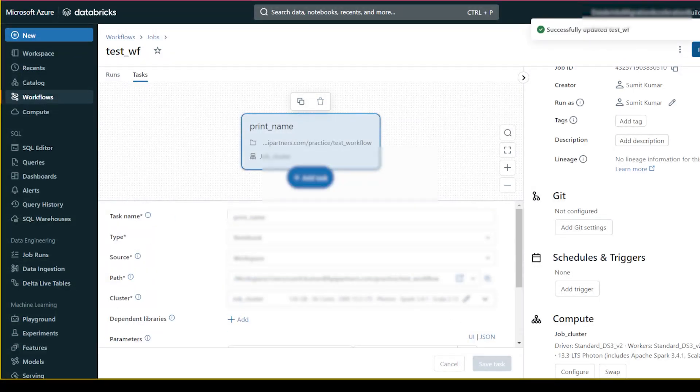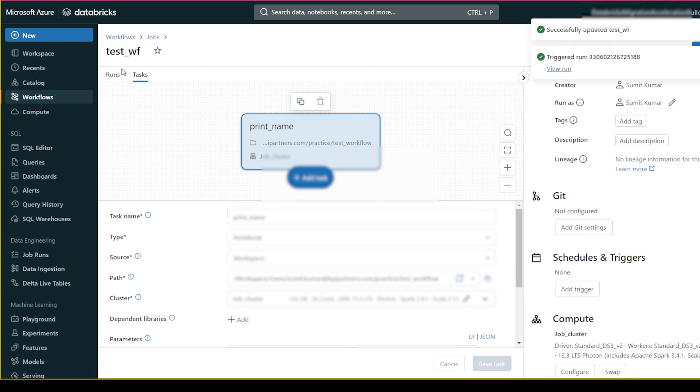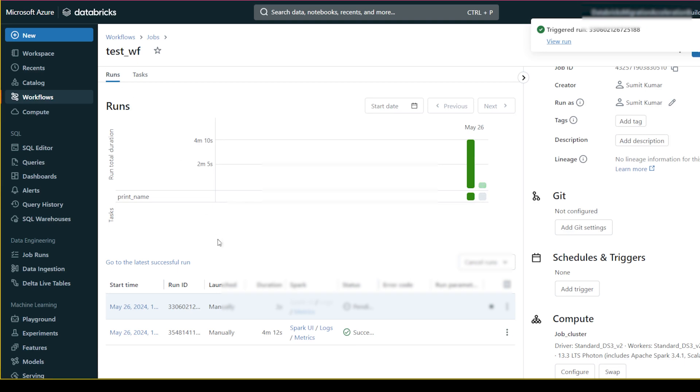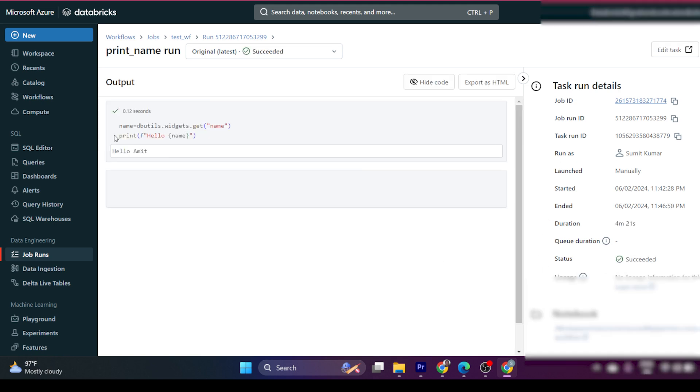And run it. You can again click here and go to view run, or you can come here to run, and you can monitor your run. It will take some time right now - it is starting the cluster and we call it cold start. So let's wait for that.